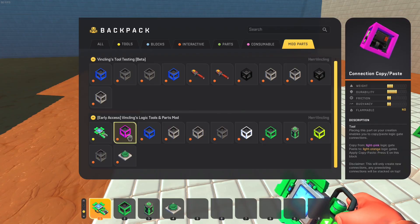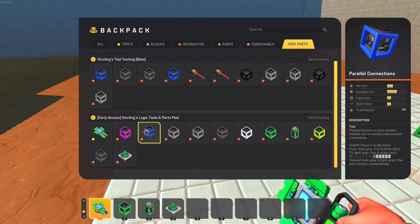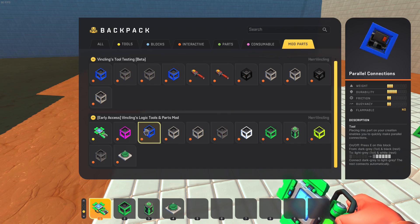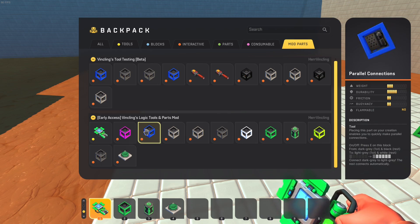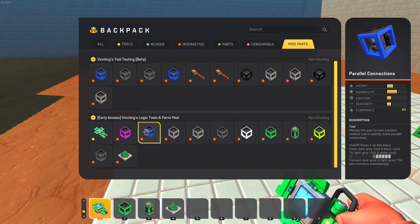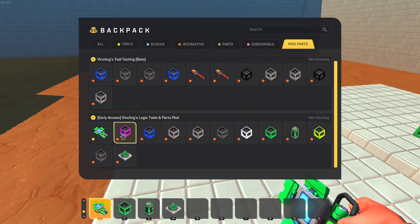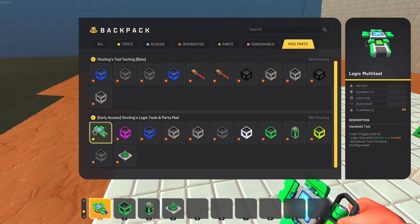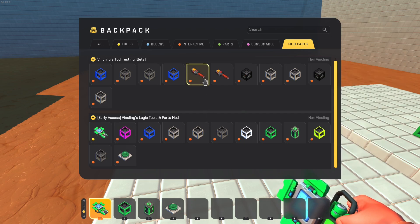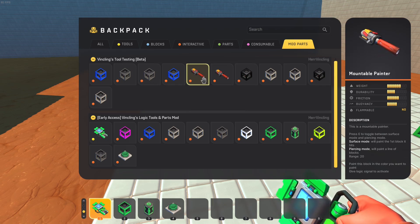The logic tools and parts mod also has blocks that give similar functionality. For example, there are parallel connection blocks — instead of selecting gates with the tool, you paint them with the paint tool, and then press on the logic gate block to make the connections. This is mostly from before the logic multi-tool existed. Some of these blocks do things the logic multi-tool can't do, and you can use them in combination with the mountable painter guns to automatically create connections.